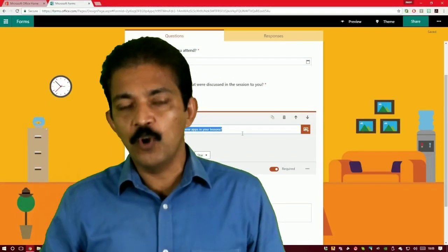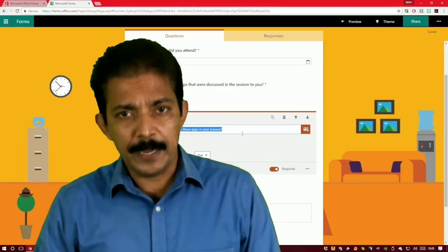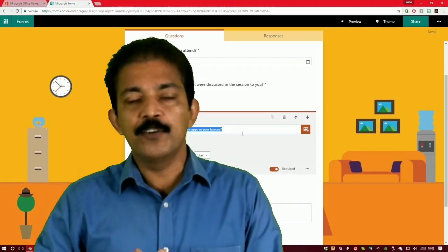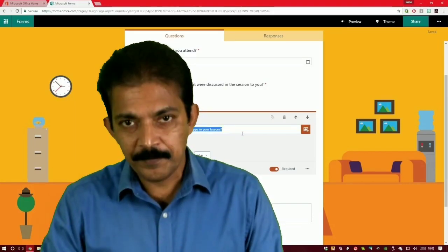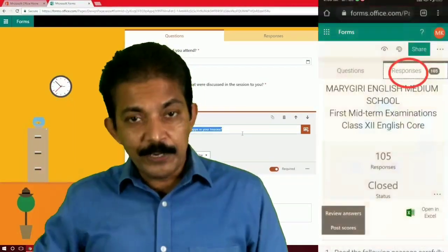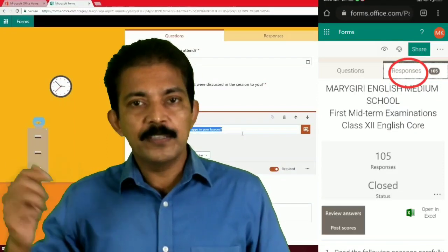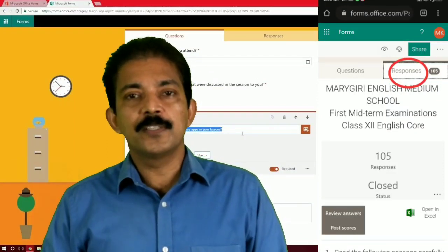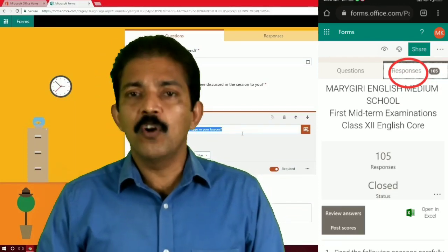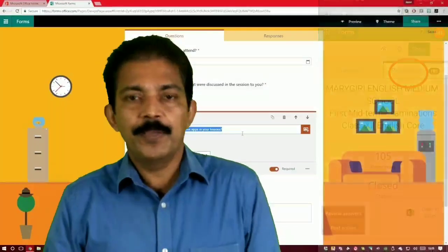Only when the time comes will the form open and students can take the examination. They must submit within the time frame — if they try later, they won't be able to submit. Once students have submitted, teachers need to go back to Forms, find the question paper, click Responses on the right side, and open the results in an MS Excel file to review answers and add marks to any long-answer questions alongside the auto-graded multiple choice.